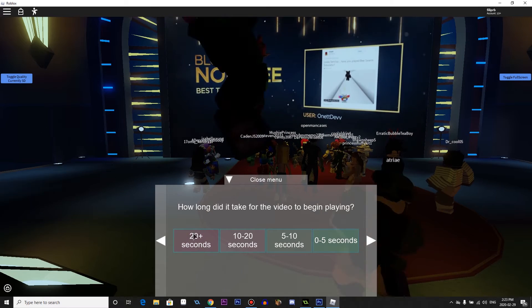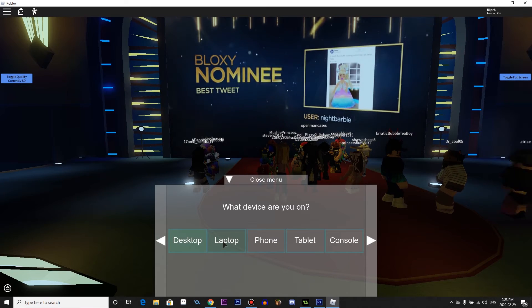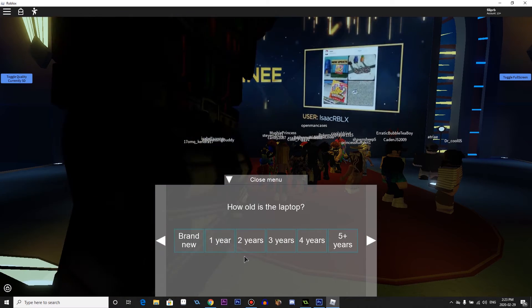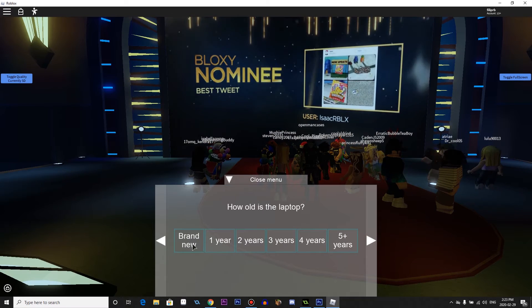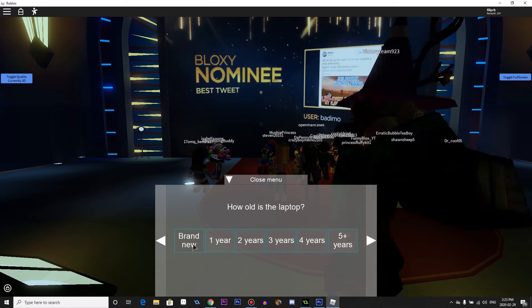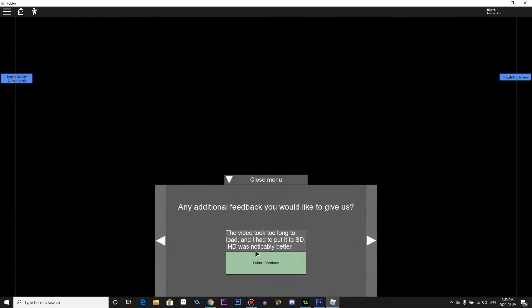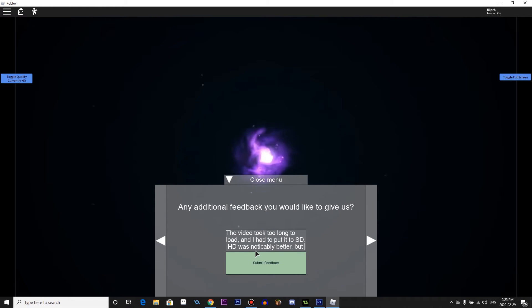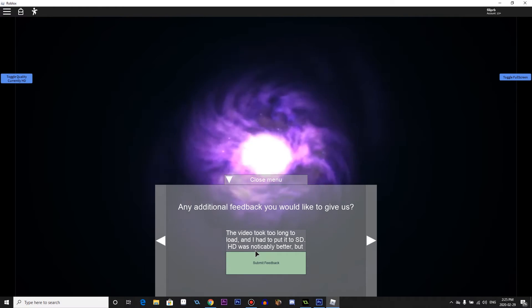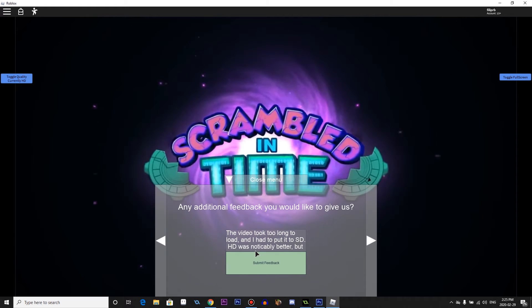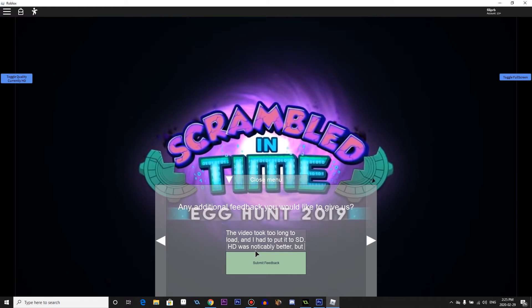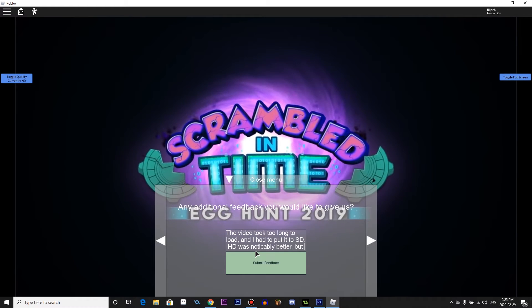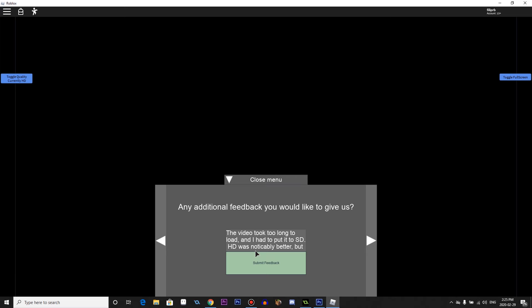20 plus seconds. Laptop. Windows. It's essentially brand new.